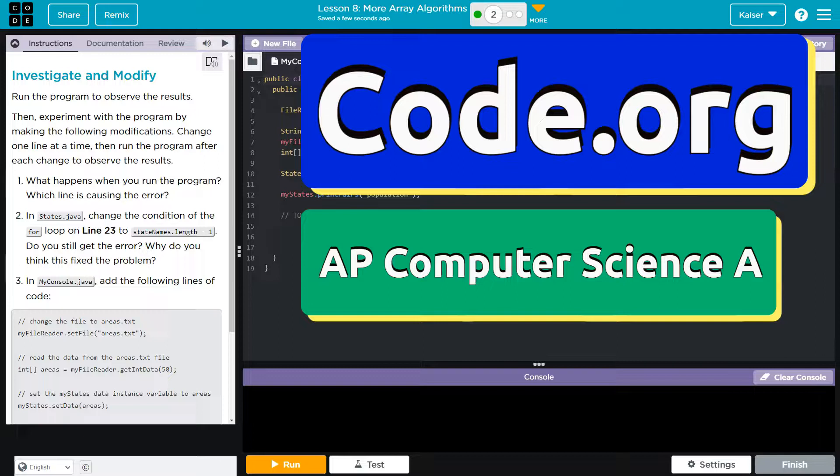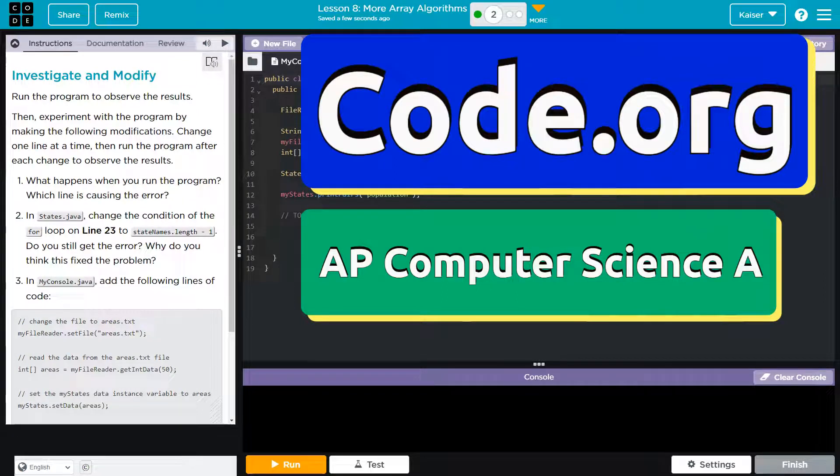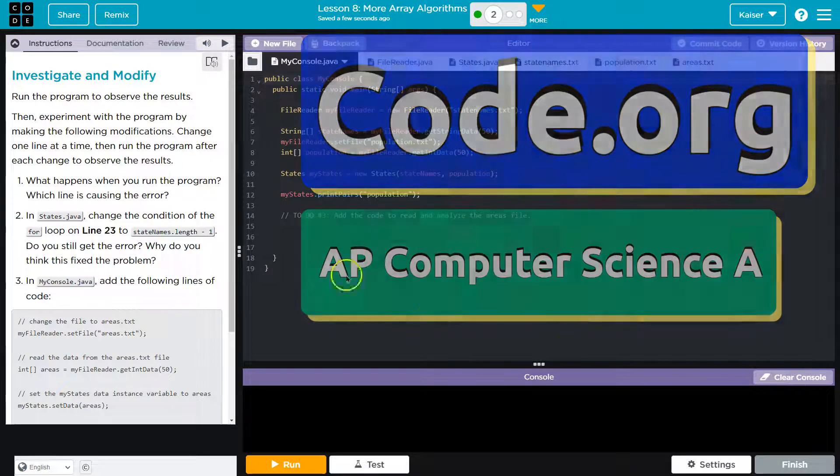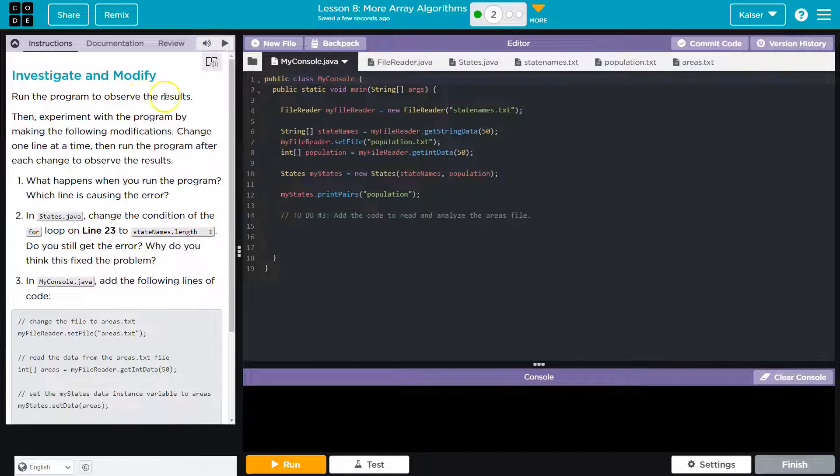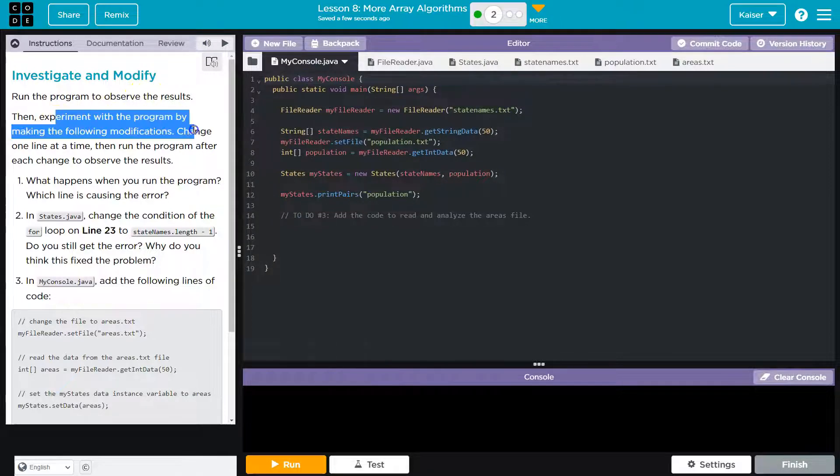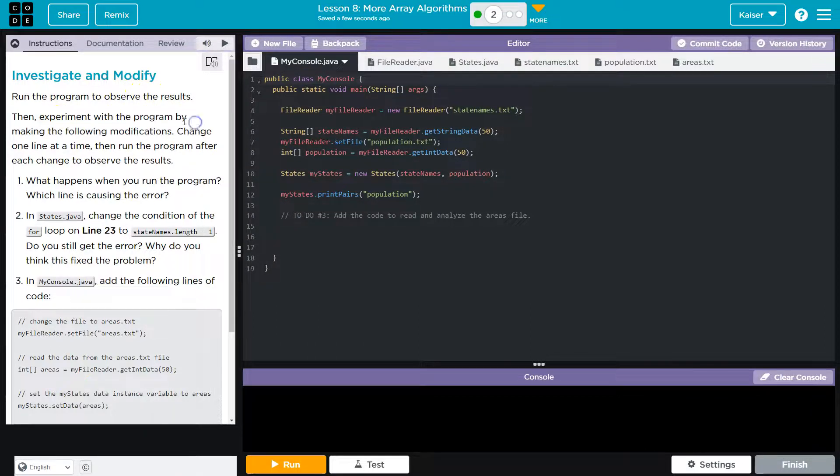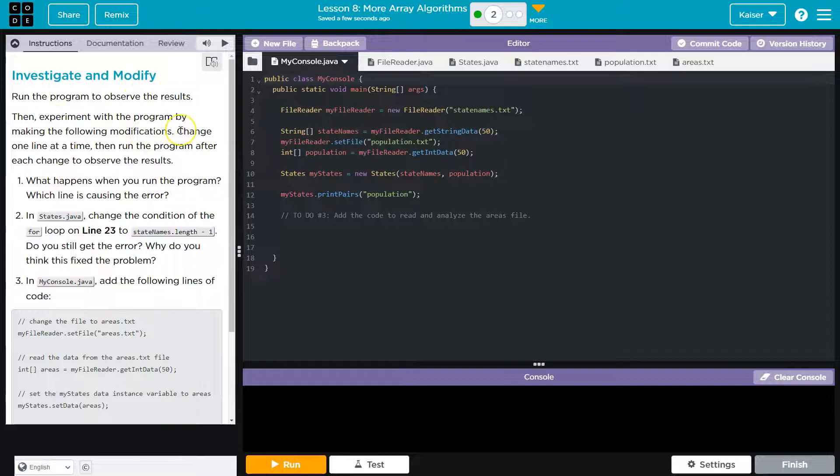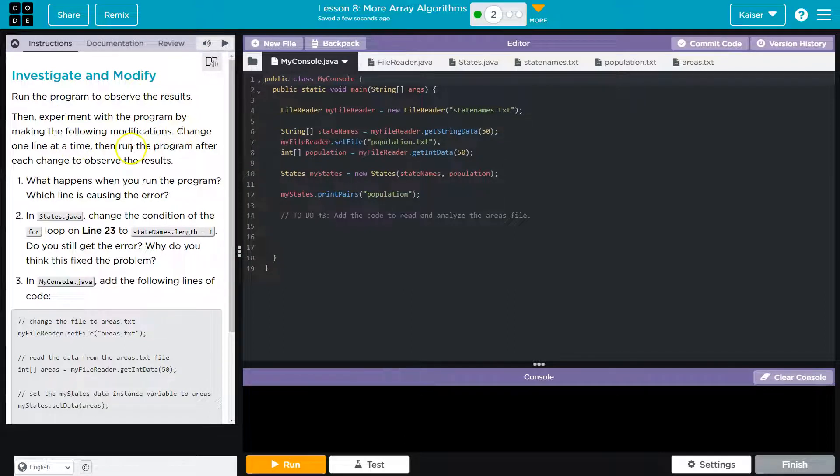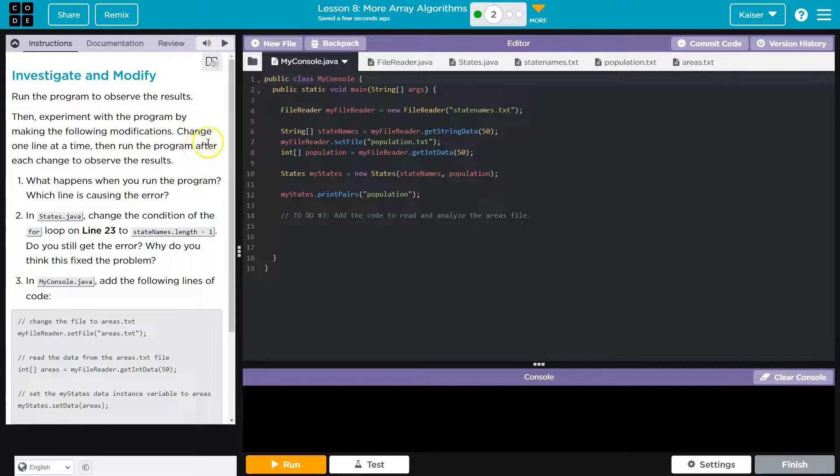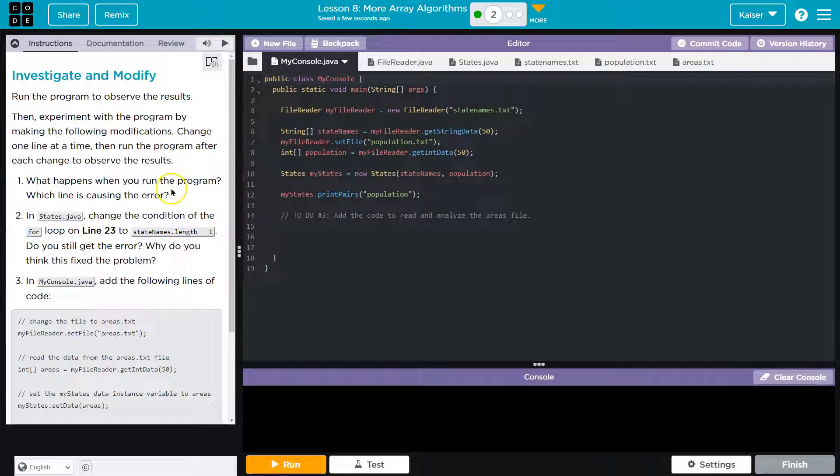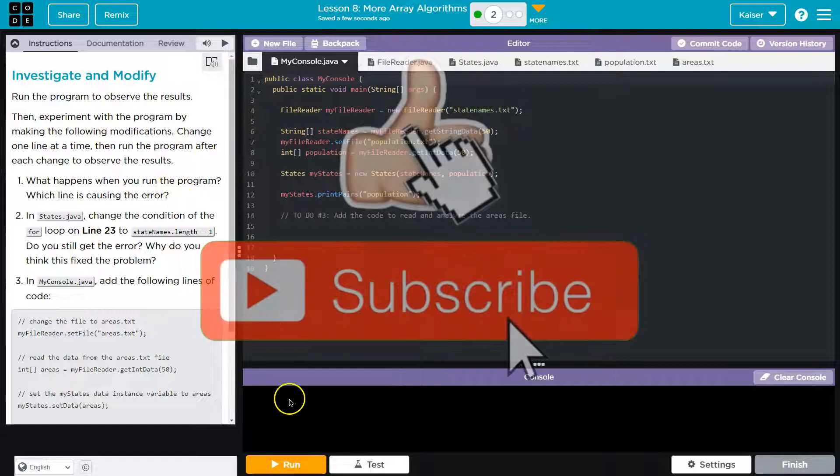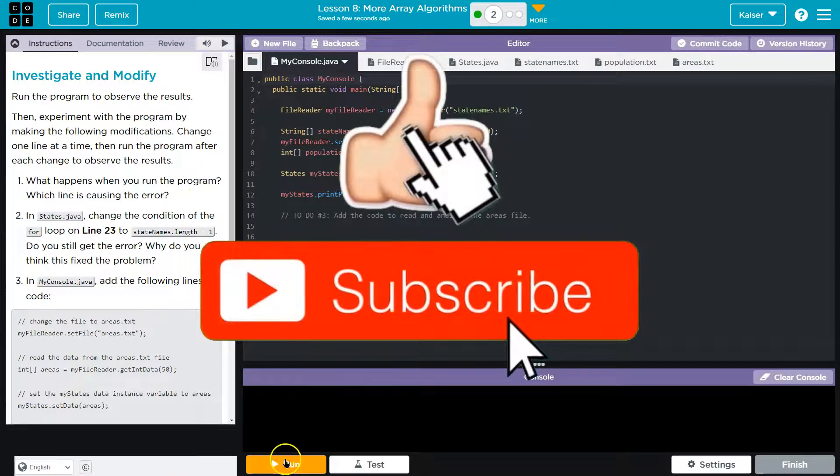This is Code.org, and we're going to investigate and modify. Run the program to observe the results, then experiment with the program by making the following modifications. Change one line at a time, then run the program after each change to observe the results. What happens when you run the program? Which line causes an error?